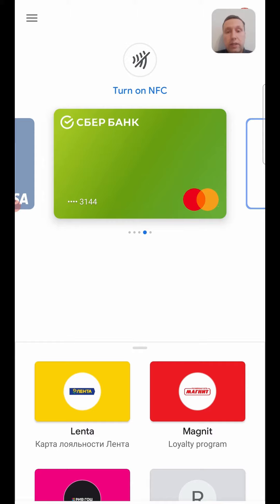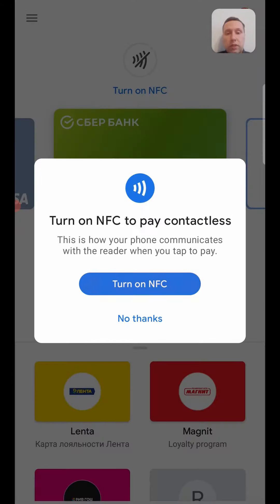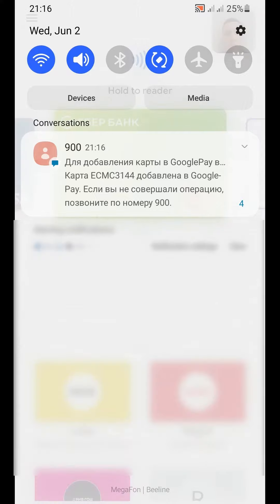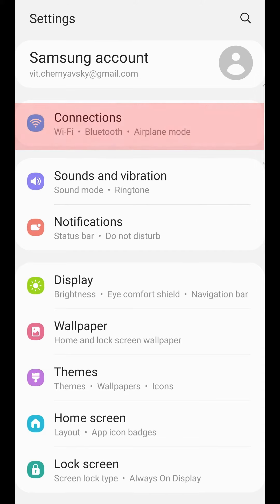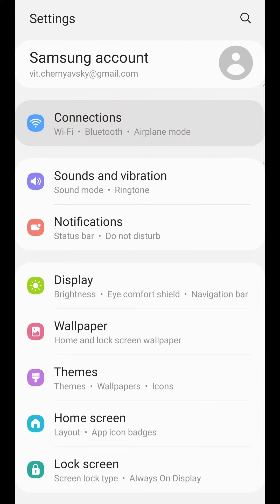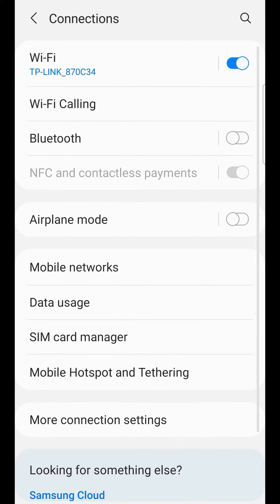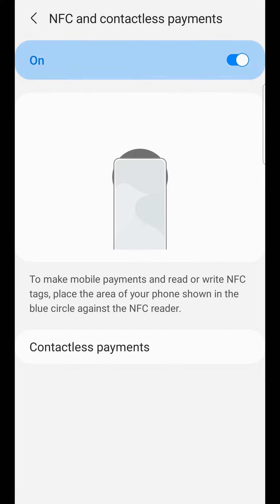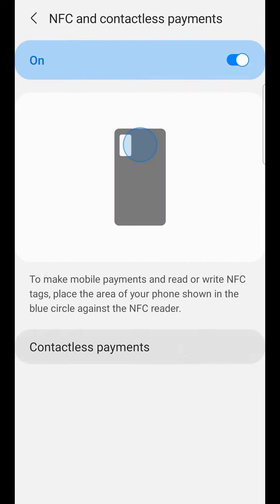Your new card is now enabled, but we see that NFC is turned off. Tap 'Turn on NFC'. You can also turn on NFC in Settings. In Settings, tap 'Connections', then 'NFC', and enable NFC. Then tap 'NFC and contactless payments'.